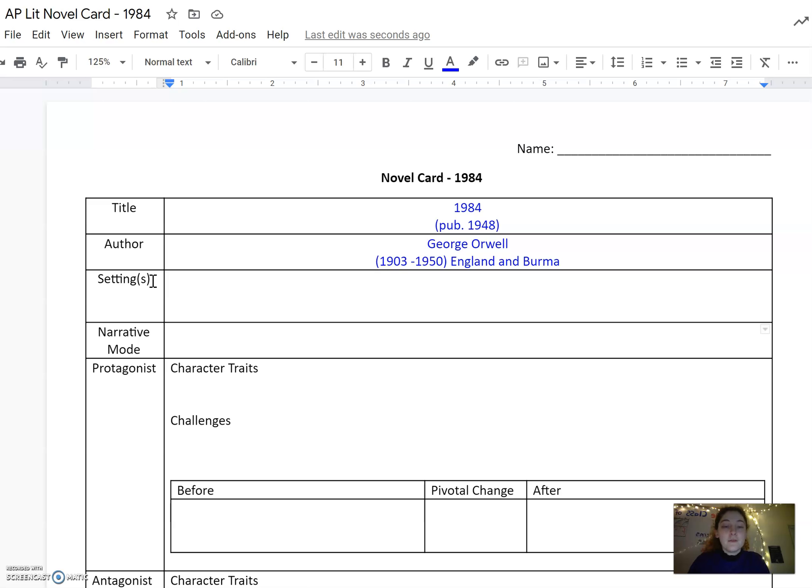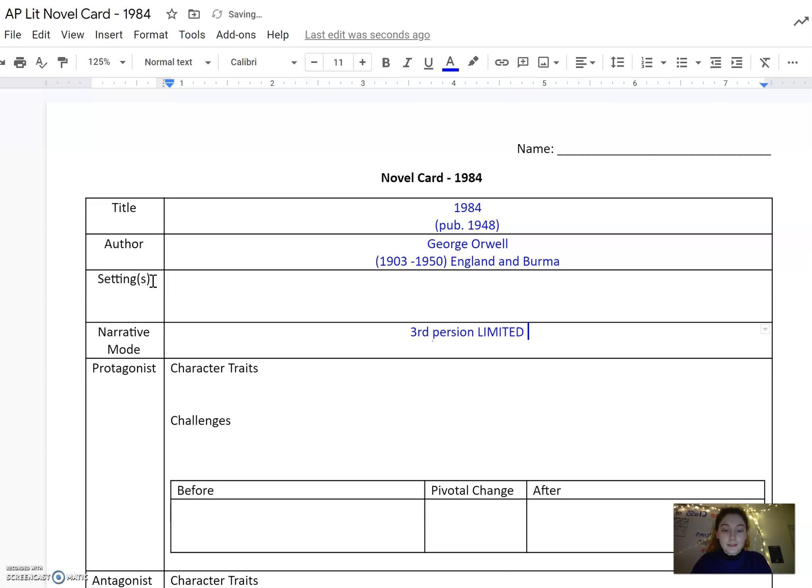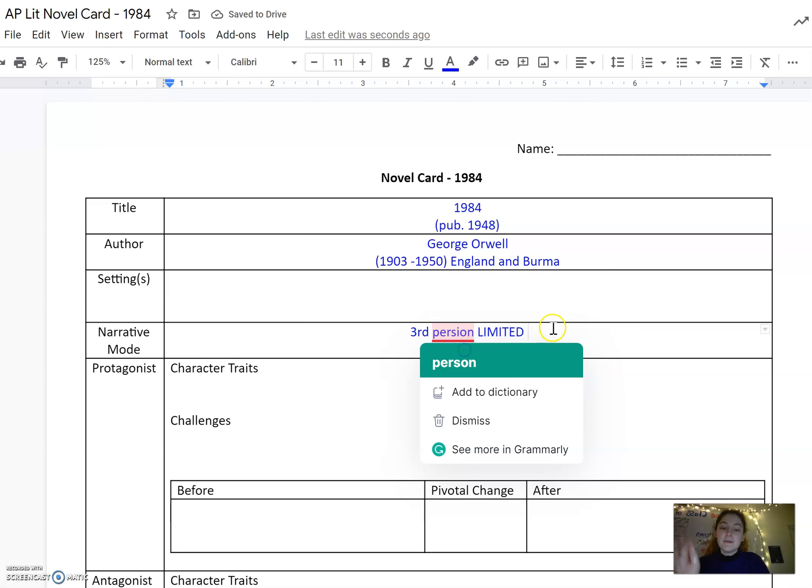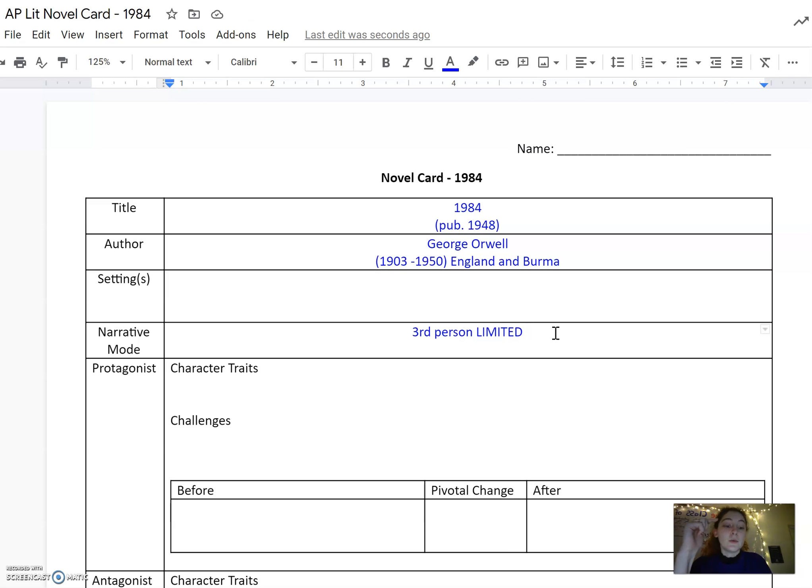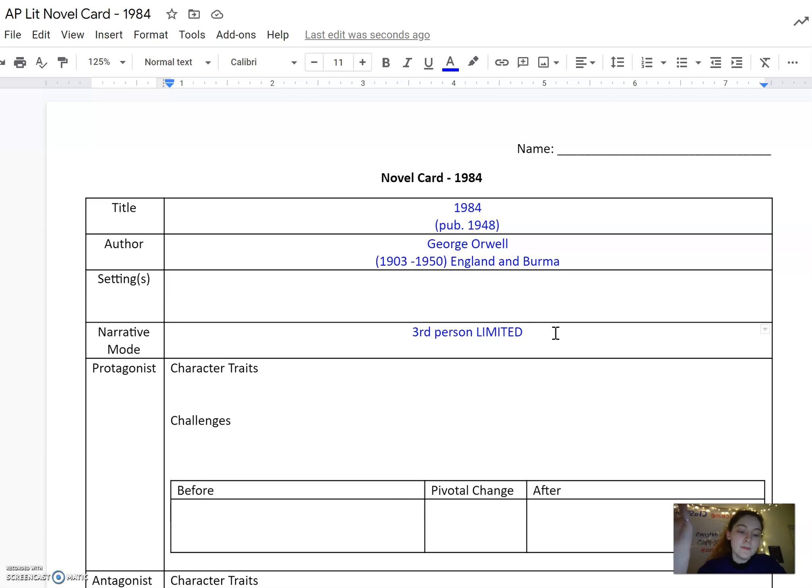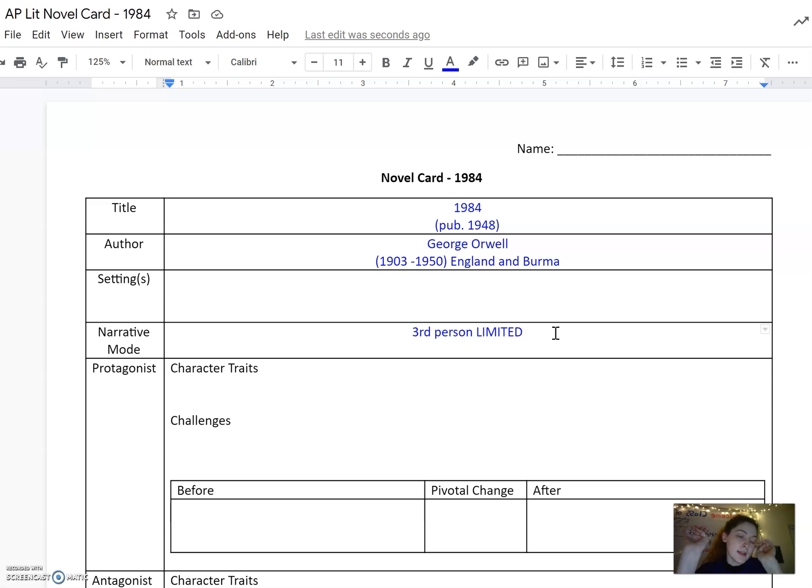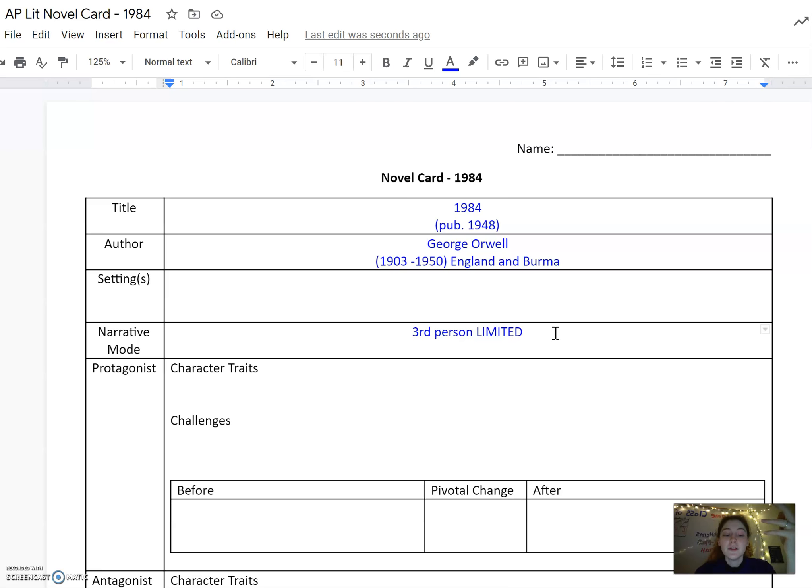Back to narrative mode. The narrative mode for 1984 is third person limited. It's third person limited because we see the book told in a Winston—he went, he saw, he did—perspective. It would be first person if it was like I went, I saw, I did, I felt, and it was all told from an I perspective. This one is told from a third person perspective with he and Winston's name.